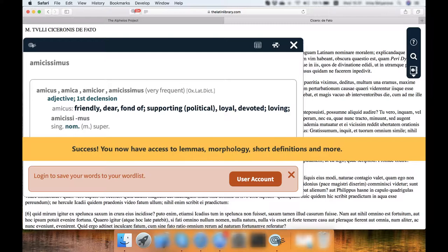Success! You now have access to lemmas, morphology, short definitions, and more.